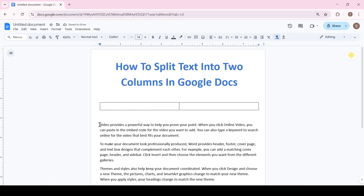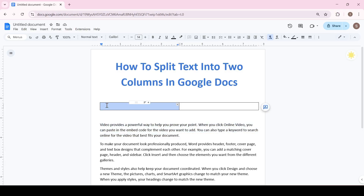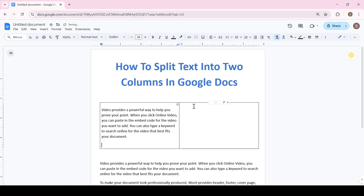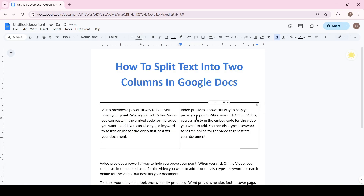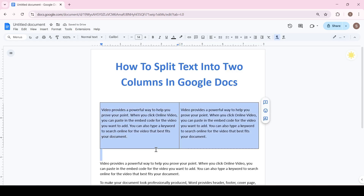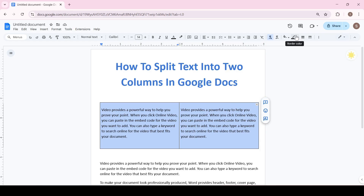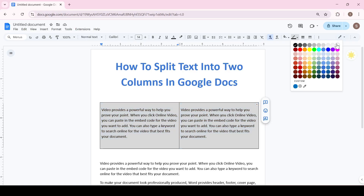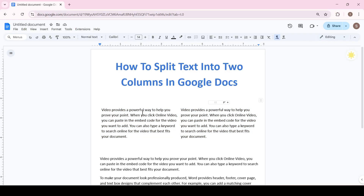Now everything is simple. Copy or type the text into the cells. To hide the borders of the table, select part of the table or the entire table, then find the border color button on the ribbon at the top right. Click on it and select the white border color to hide them.